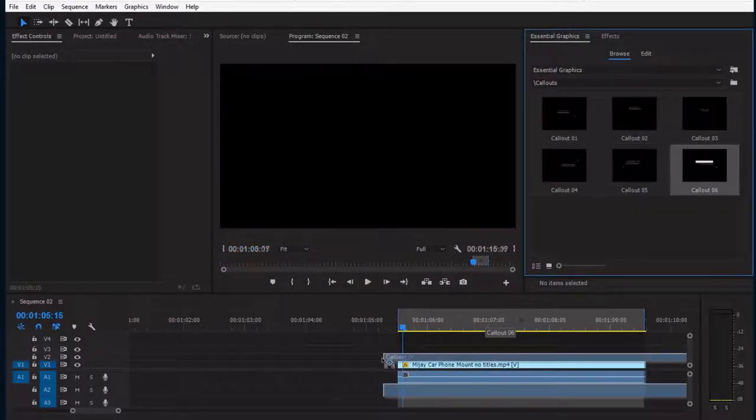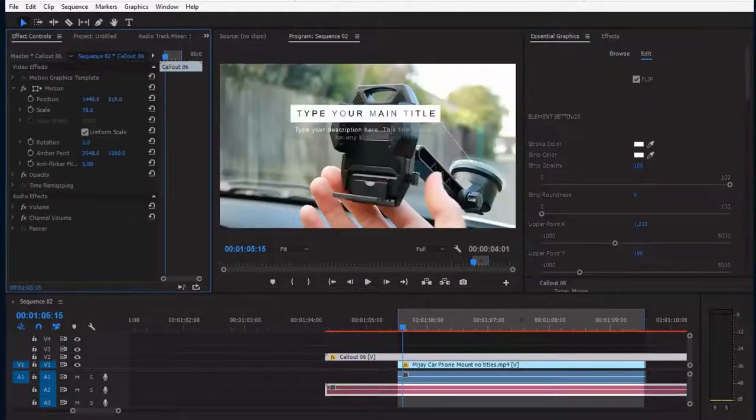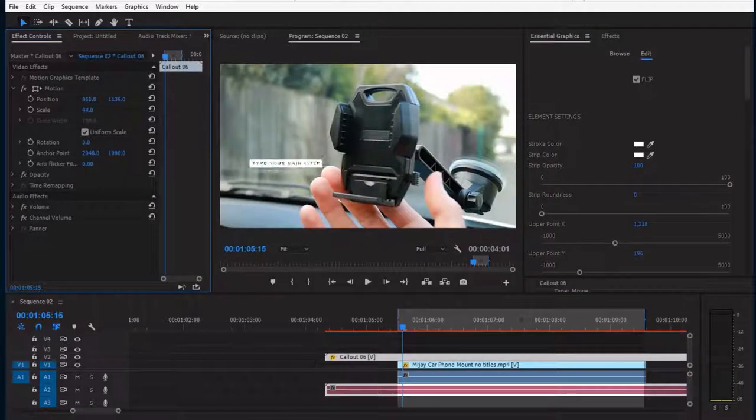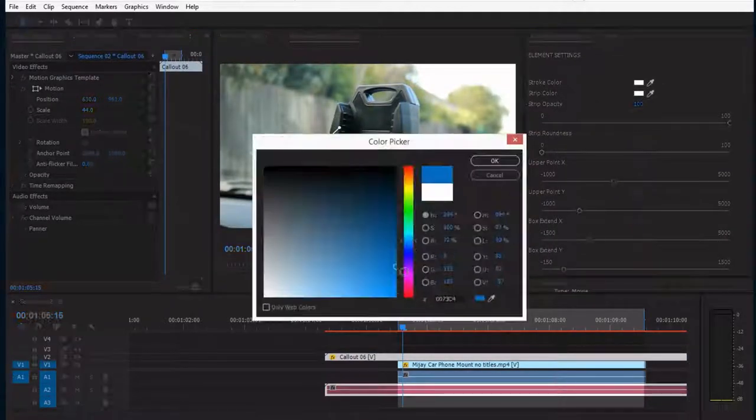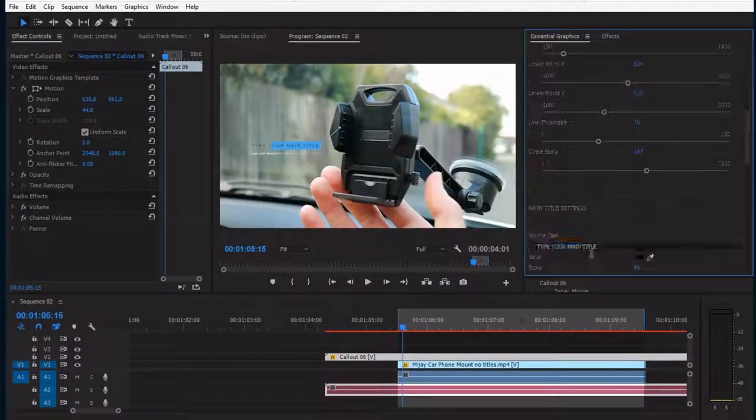First, I drag any preset to the timeline. I adjust the shape as I want. Then I change the colors and texts.